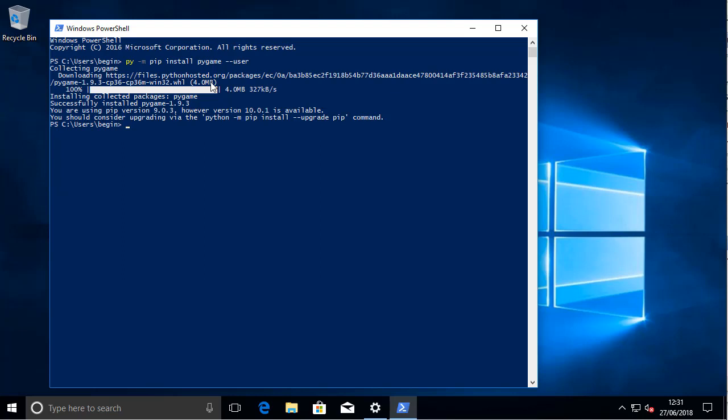Now we've got pygame working, we can start using it in our games. You can flip to page 66, download the example program — of which more in a second — and see what it does. So that's pygame on the machine, and everybody's happy.